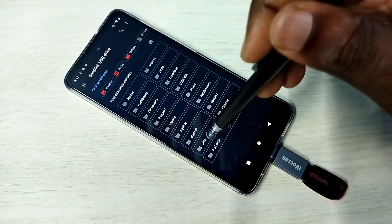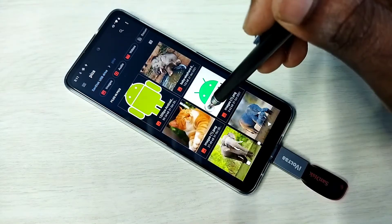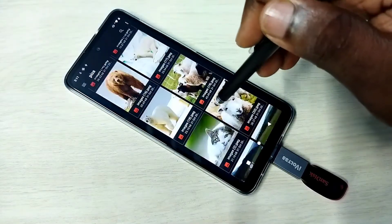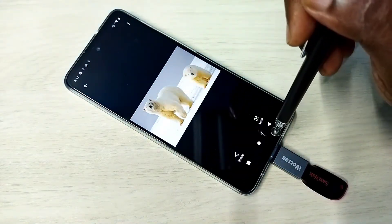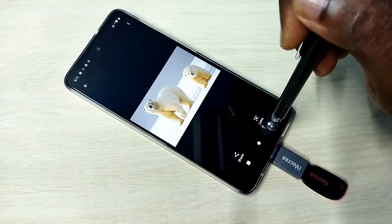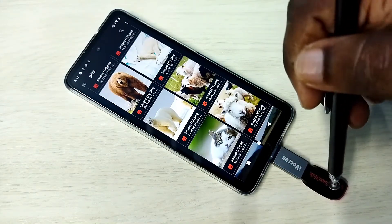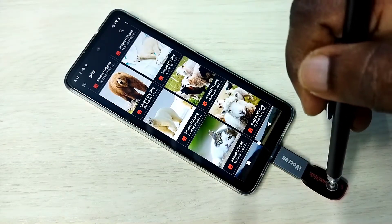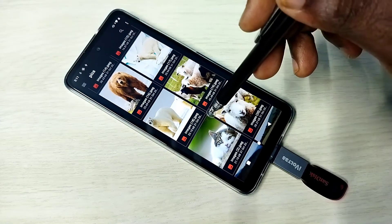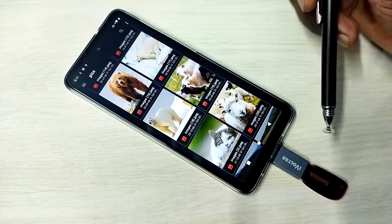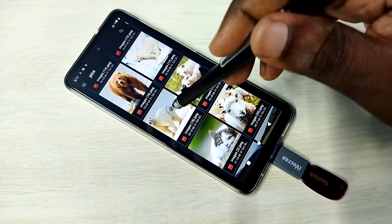Let me open one image — see. So we can copy files from the pen drive to the mobile phone and from the mobile phone to the pen drive. Let me show one example: I am going to copy this image from the pen drive to the mobile phone.